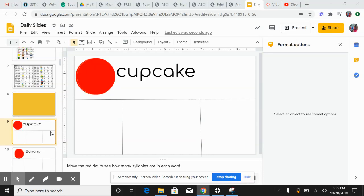Let's continue to talk about syllables. This is the word cupcake. Cupcake.